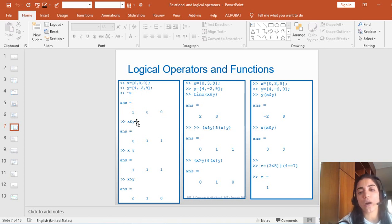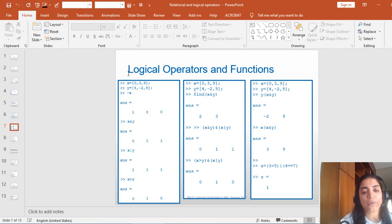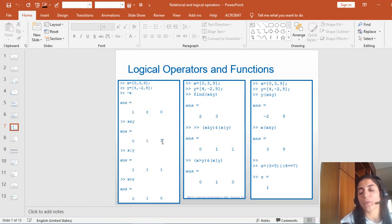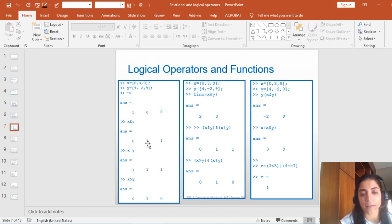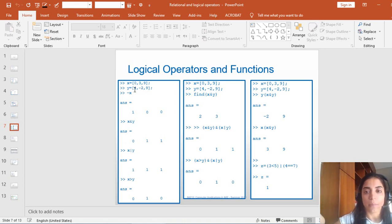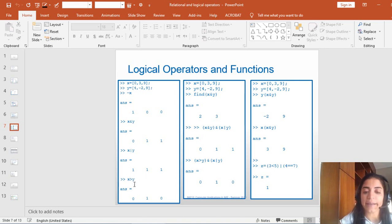X AND Y: this is only true if both elements are true. The first element of X is 0, so 0 AND 4 gives me 0. The other elements, even if negative, are true, so the answer would be 1, 1. X OR Y: this is 0 only if both elements are 0. I don't have both elements equal to 0 at the same time, so they are all 1 — because 0 OR 4 is also 1, since false OR true is true. But false AND true is false.